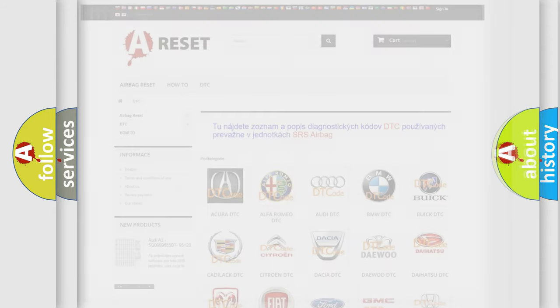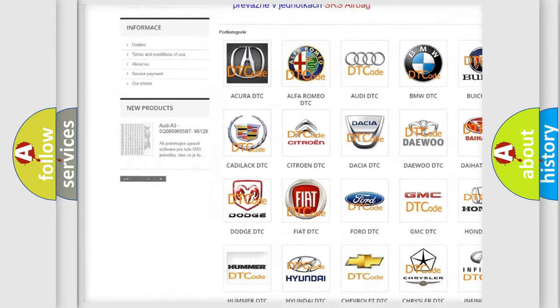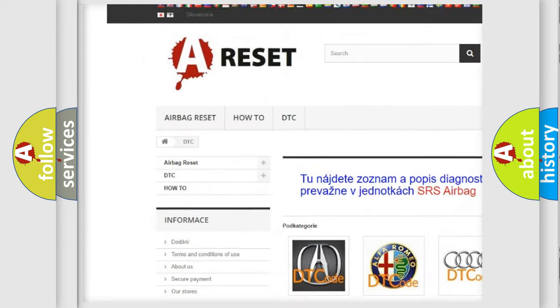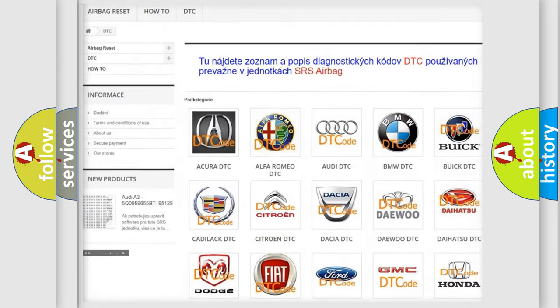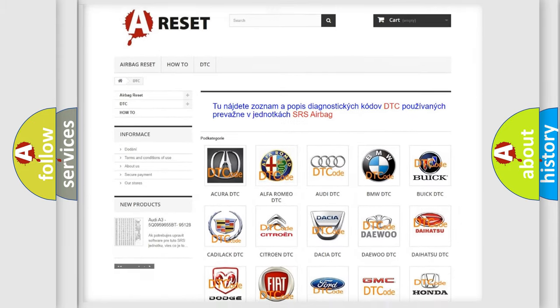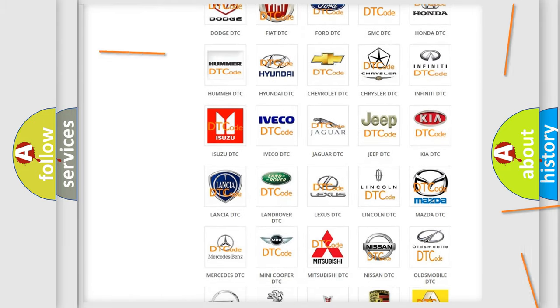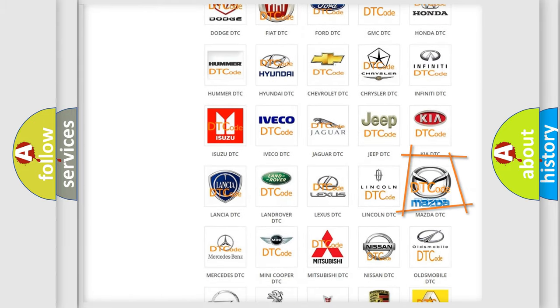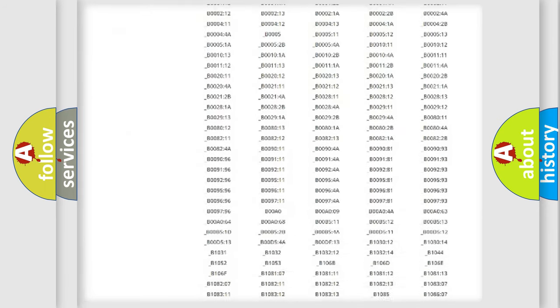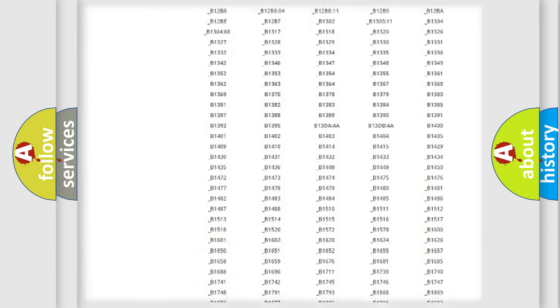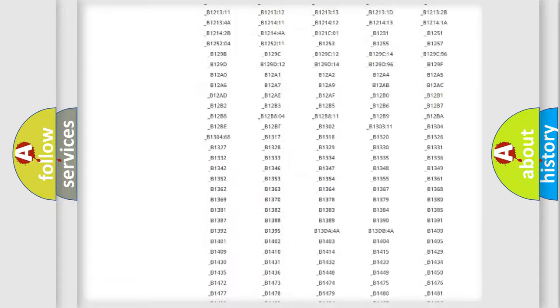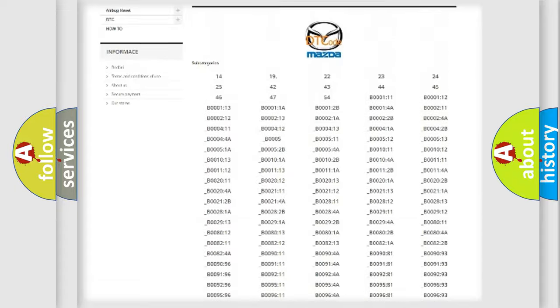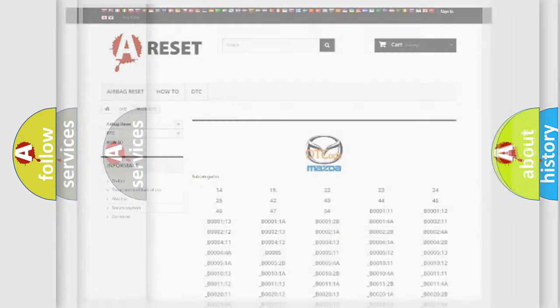Our website airbagreset.sk produces useful videos for you. You do not have to go through the OBD2 protocol anymore to know how to troubleshoot any car breakdown. You will find all the diagnostic codes that can be diagnosed in Mazda vehicles, also many other useful things.